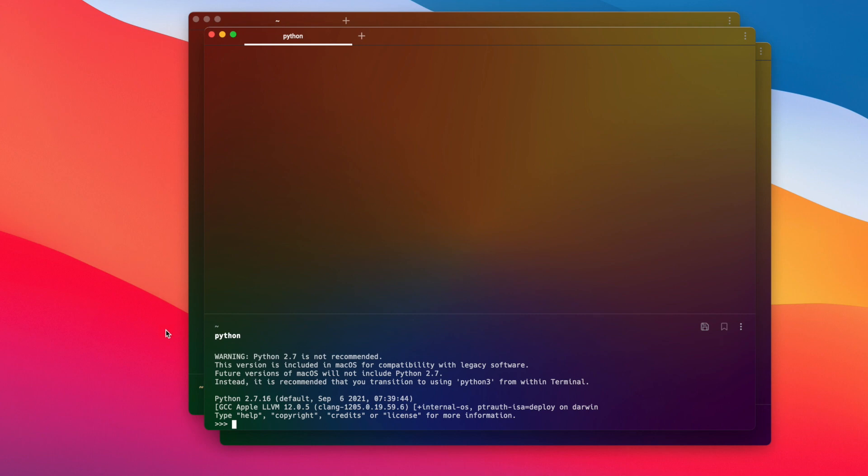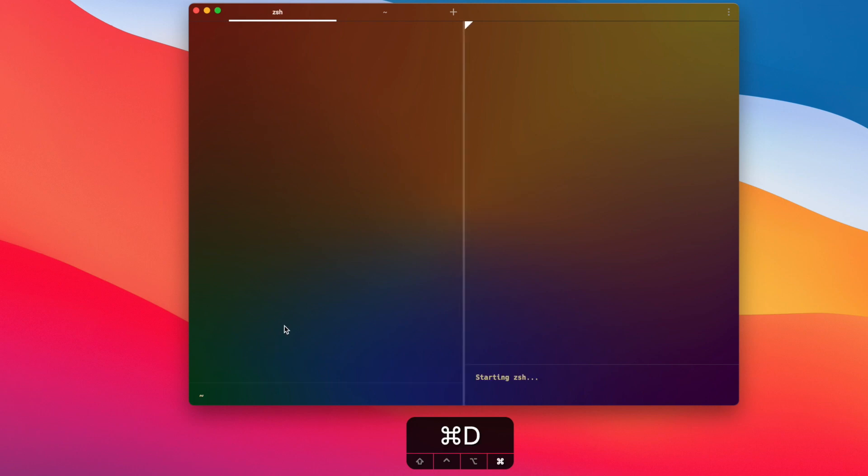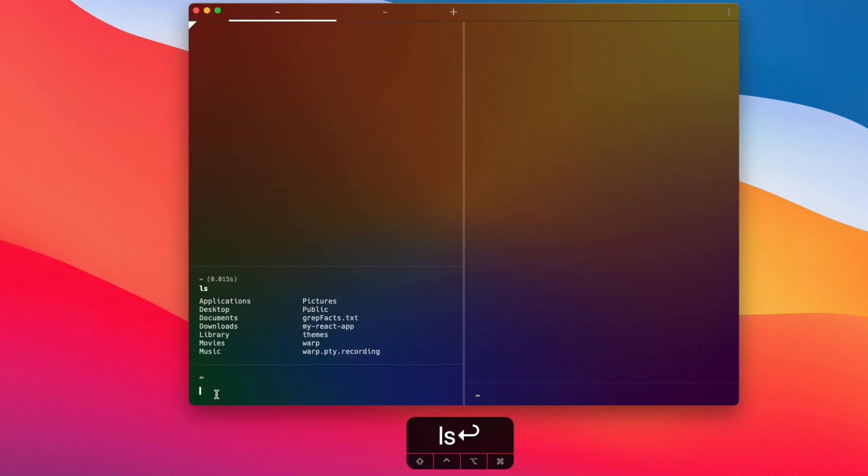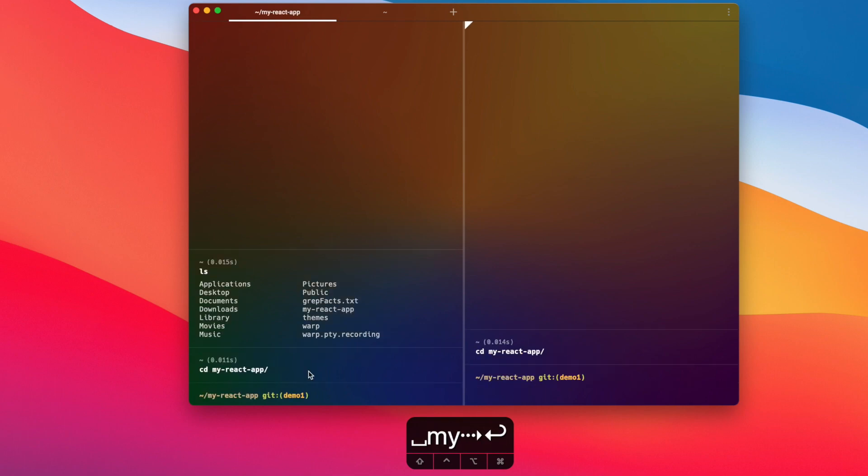All right, in this final section I will show you a more practical application of launch configurations, specifically geared towards front end development. So in a Warp window, I'm going to open up two tabs. In the first tab, I am going to split panes - so Command+D to split panes - and in both panes I am going to navigate into my React app. And this is a TypeScript React project I created for the purposes of this demo.